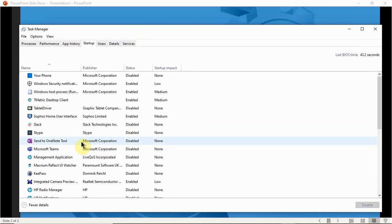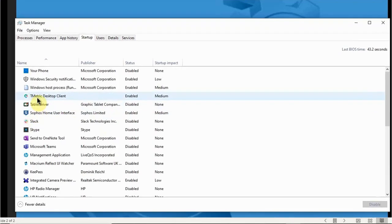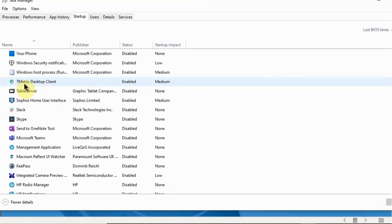In order to optimize your system performance, you might want to disable all the programs you don't need to start up whenever you restart your machine. If you need to use one of those programs, you can always go in and manually start it yourself.